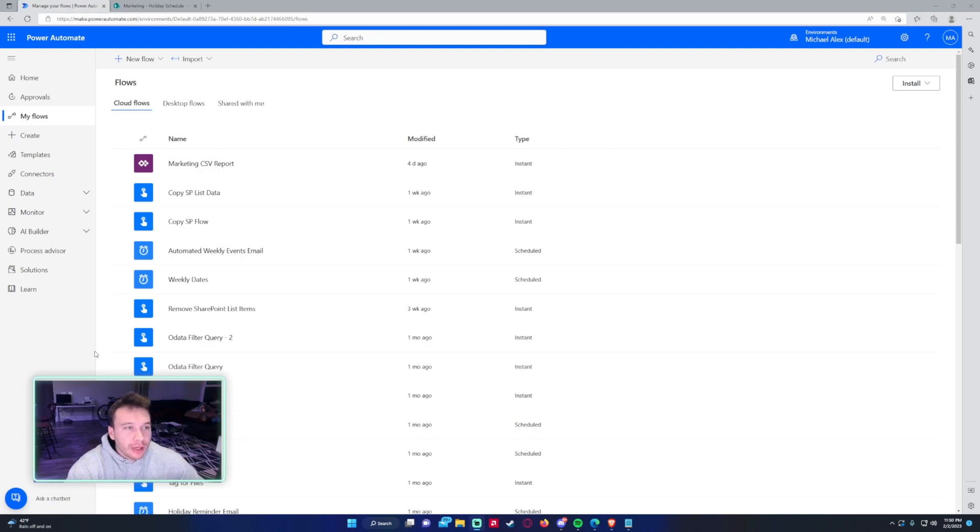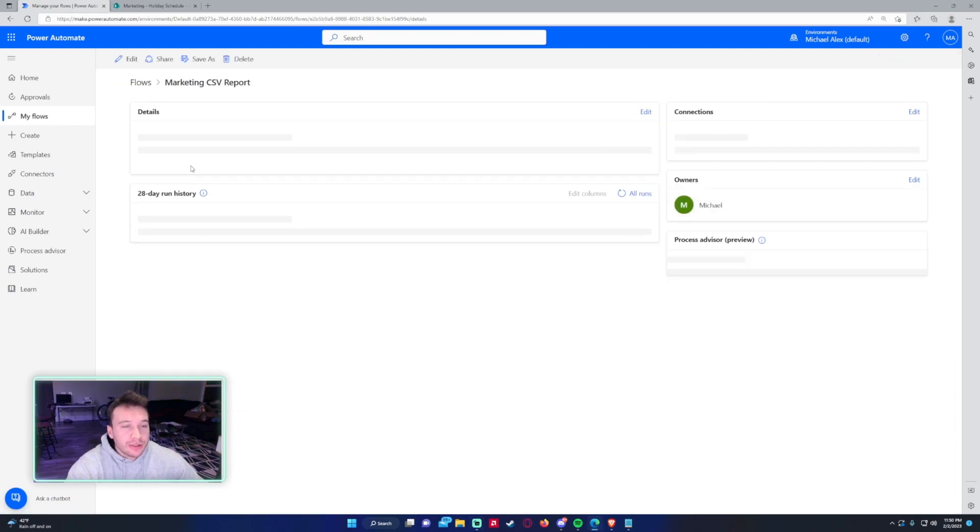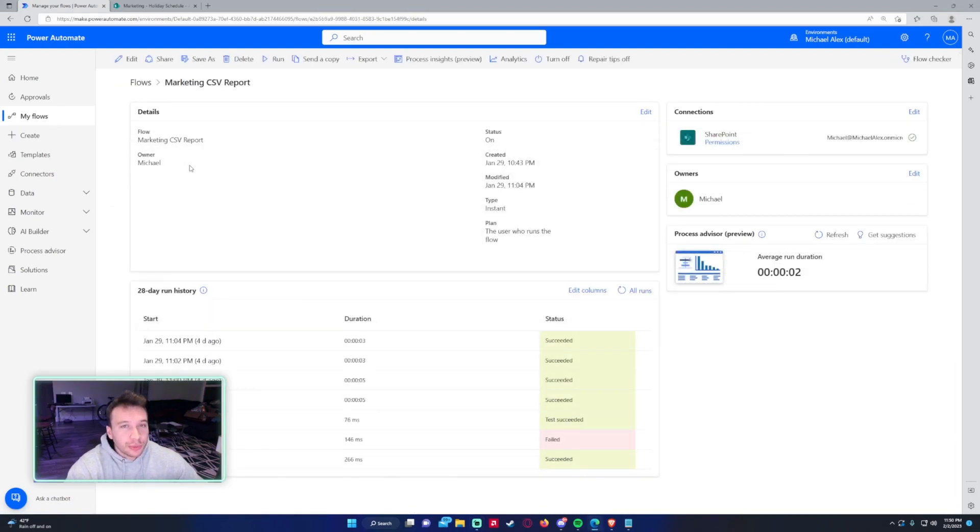A scope in Power Automate allows you to group a bunch of actions together and make your flows look easier to read, because if you get into those flows where you have like 30 steps, it can get hard to navigate around it and know what's going on.